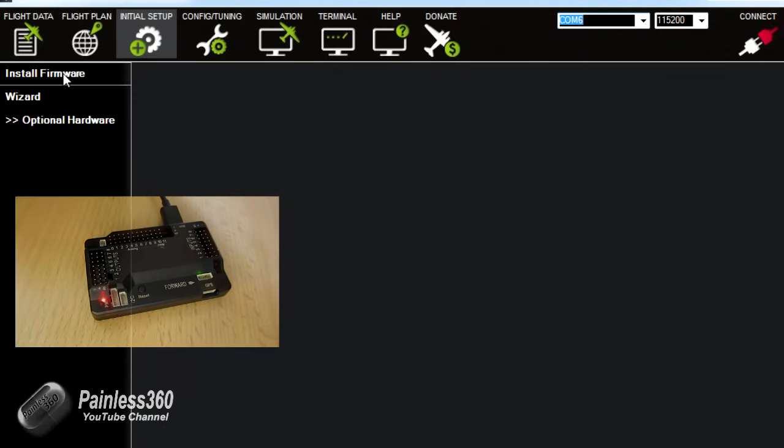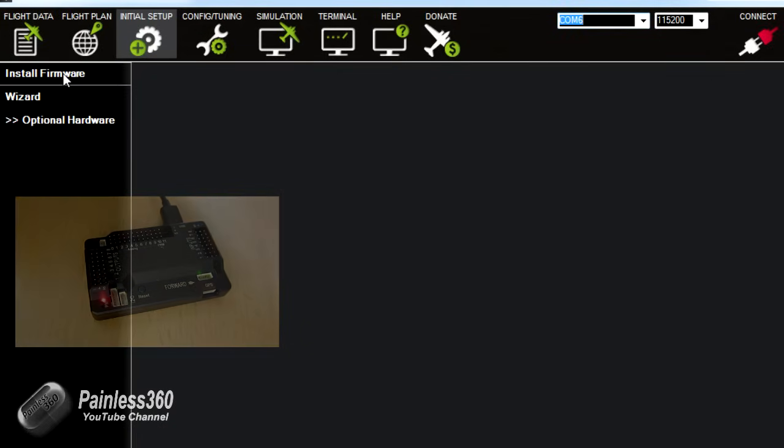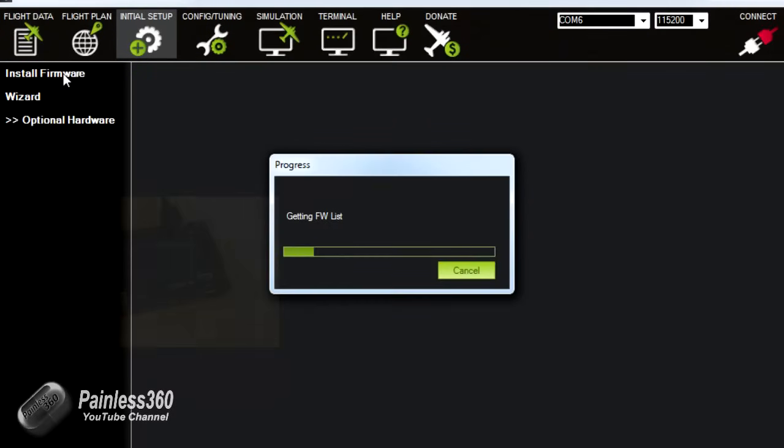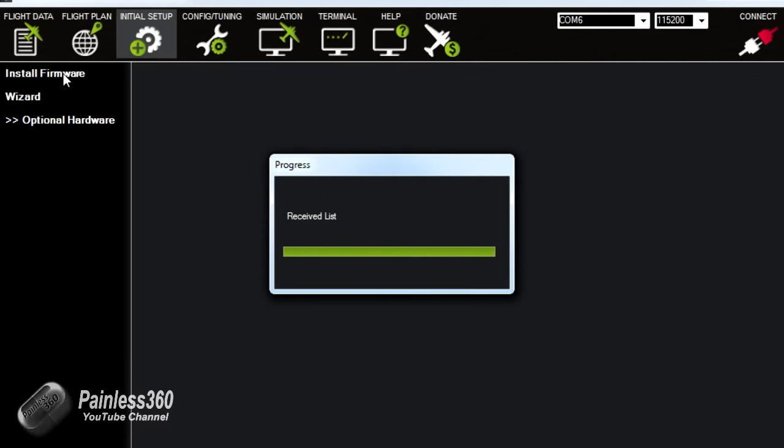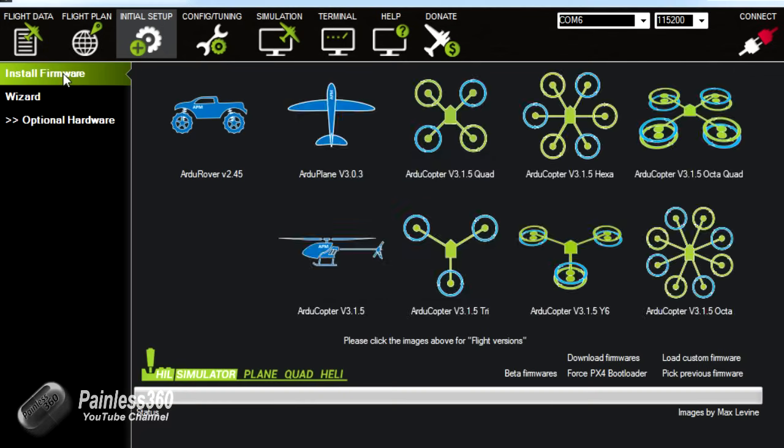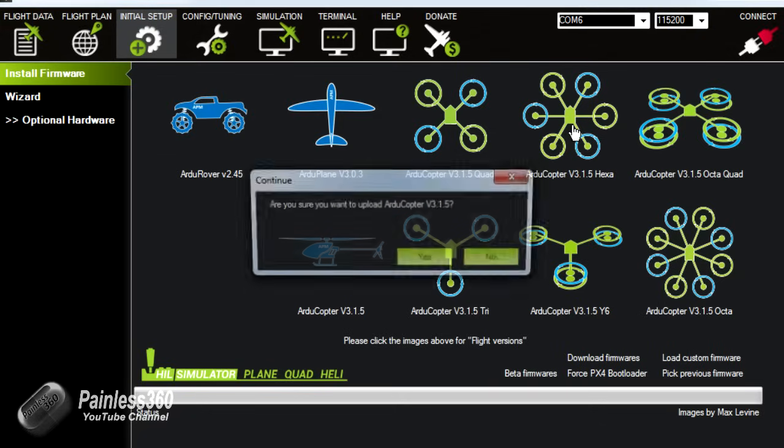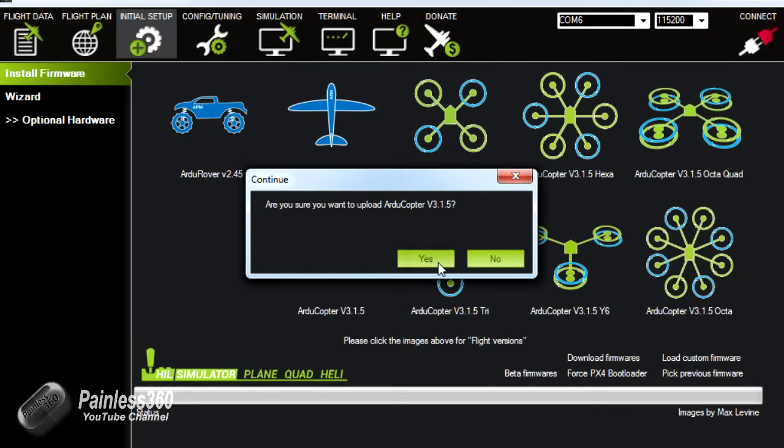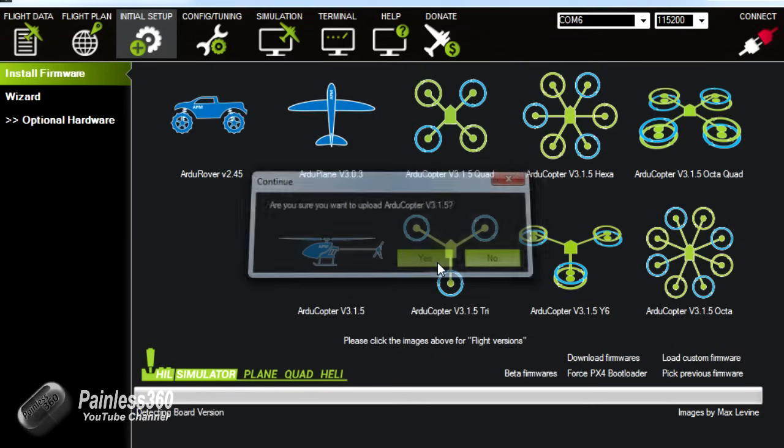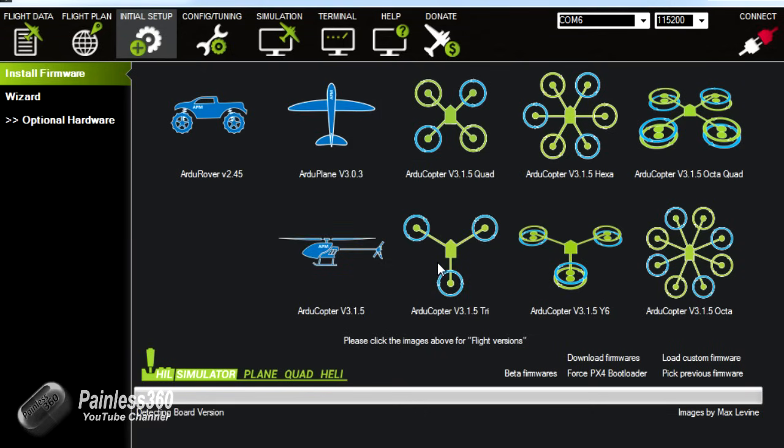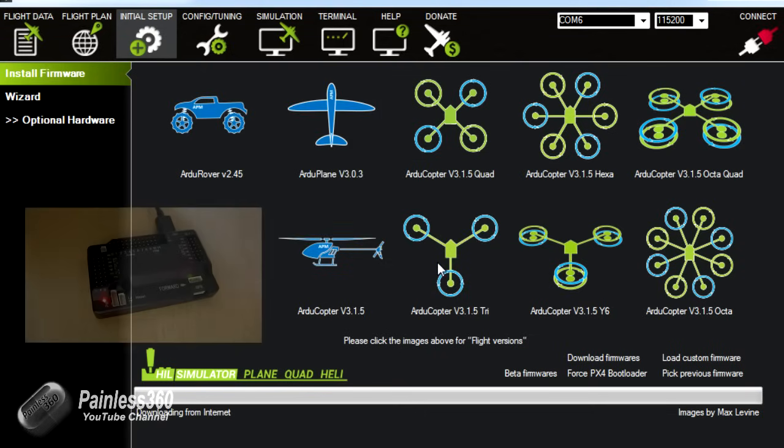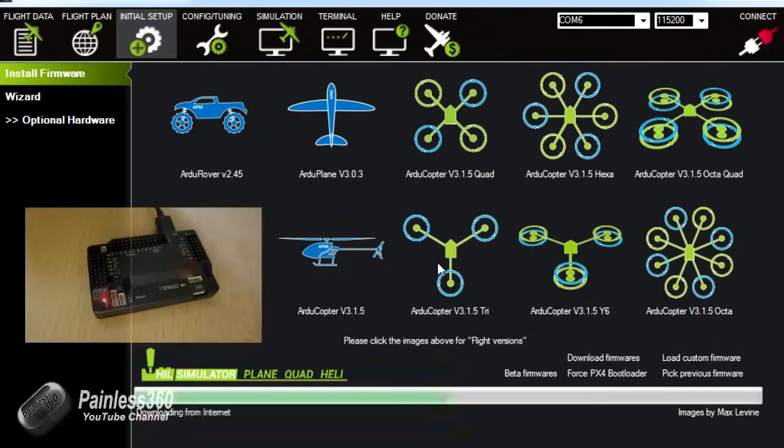So what we'll do is click on install firmware. You'll get the firmware list from the internet. Here's all the different things you can plug into. We're going to choose the hexacopter. It'll ask me to confirm. I'll say yes. Then it'll go and detect the board version, download the file from the internet, then read that hex file and compile the firmware and then upload it onto the board.